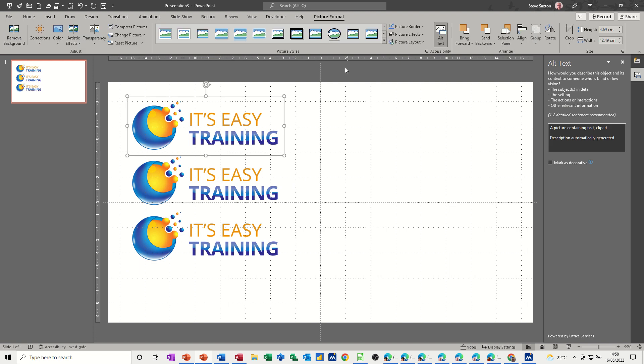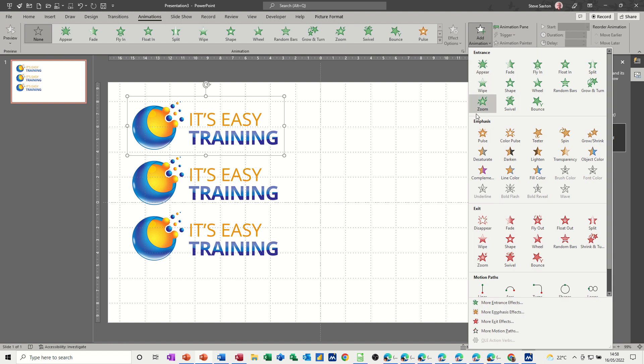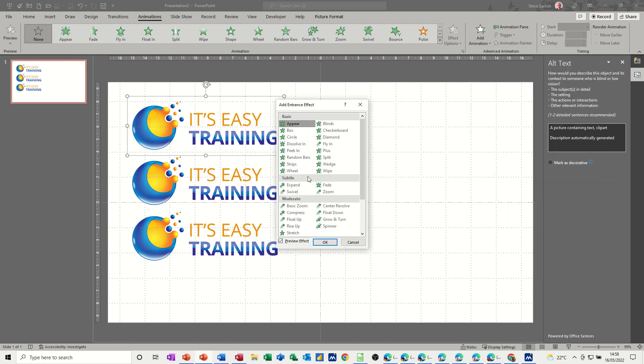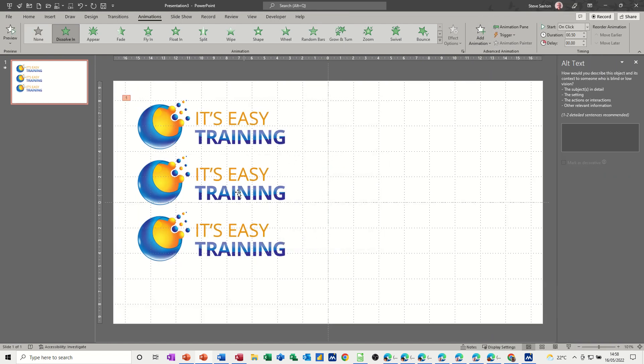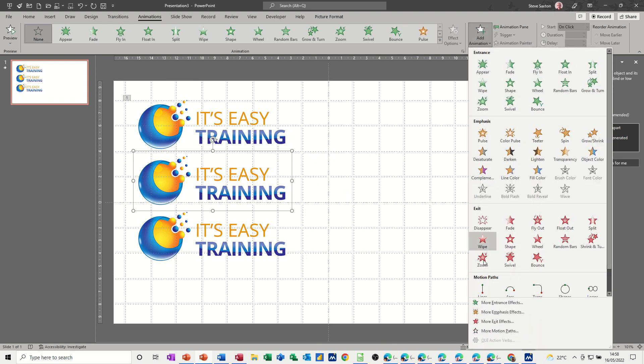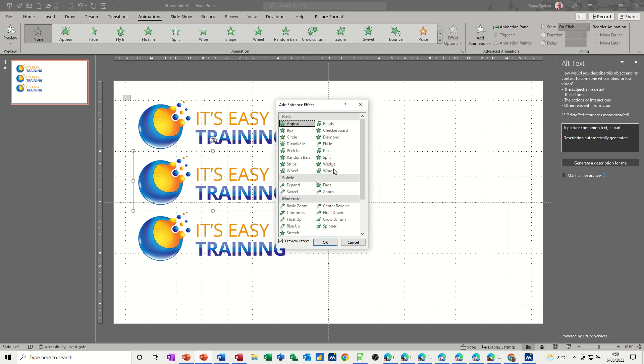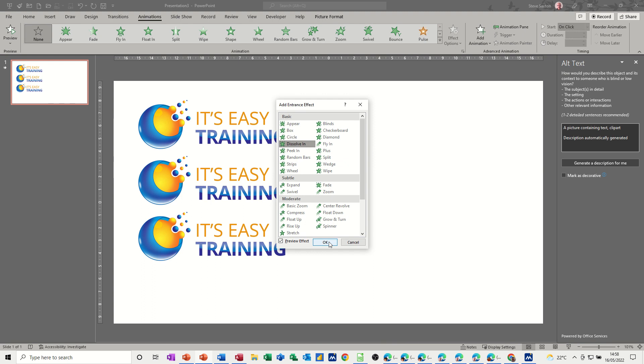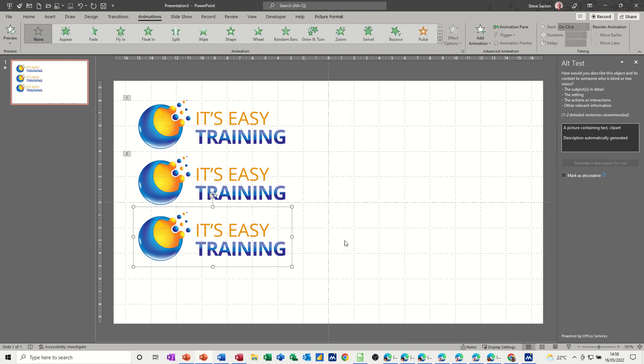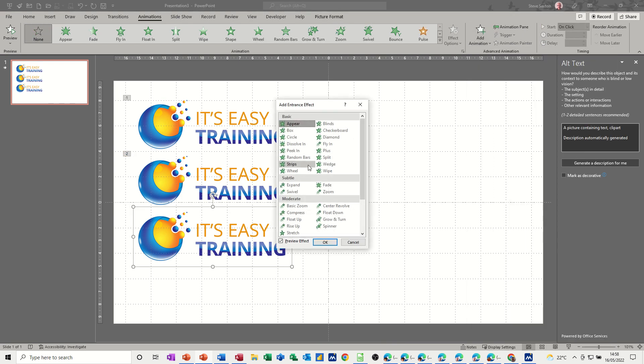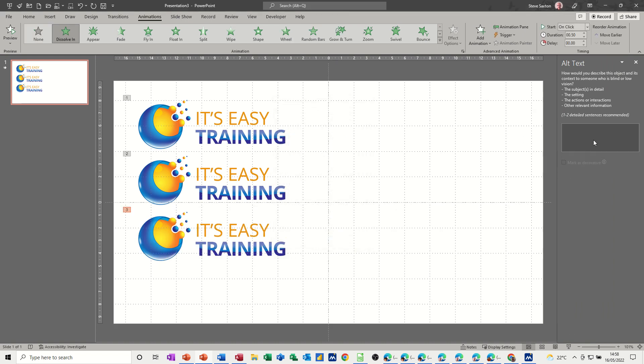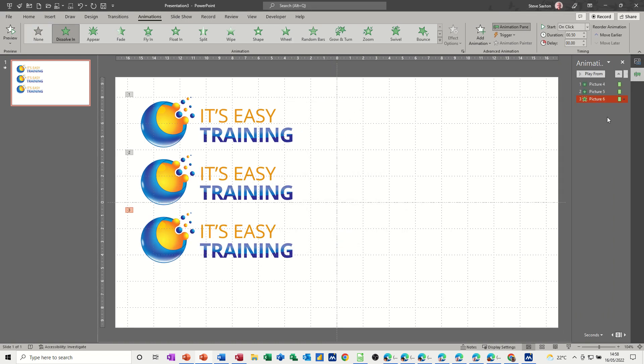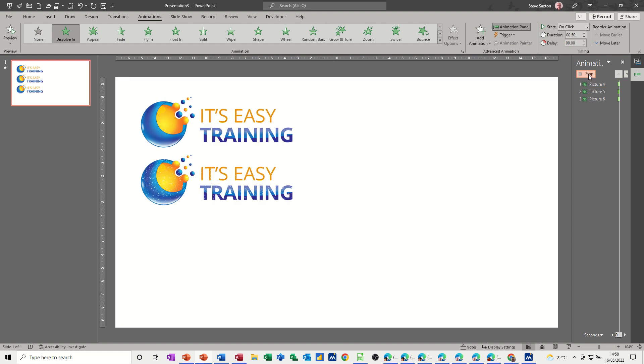So I want to animate each of these. Let's go to Animate and Add Animation, more Dissolve In. Do the same for that one, Add Animation, more entrance effects Dissolve In, and the same thing. So I've got that coming in. If I put the Animation pane on so you can see that, if I play from the top, they're just going to dissolve in like that.